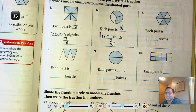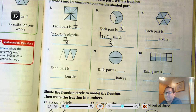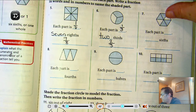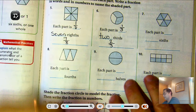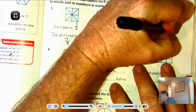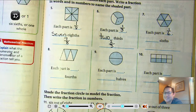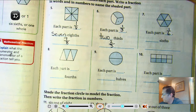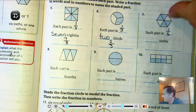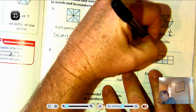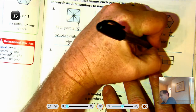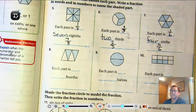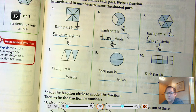Number seven: each part — counting one, two, three, four, five, six — six total parts. So each one is one-sixth. How many are shaded? One, two, three, four. Four-sixths, and we write it as four over six.